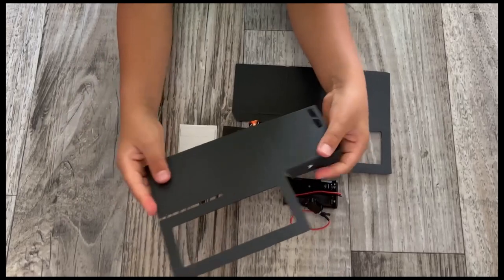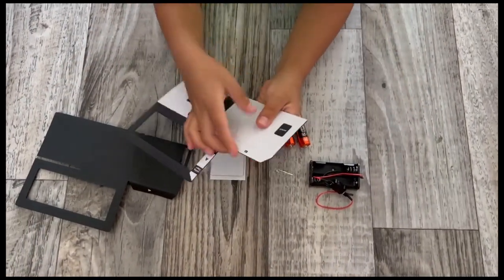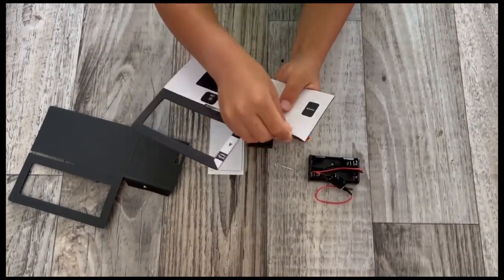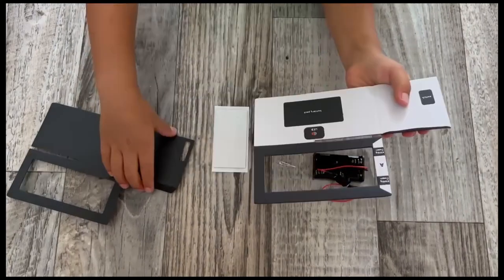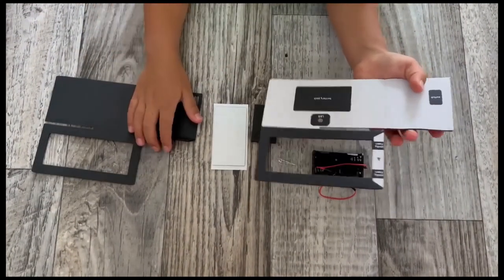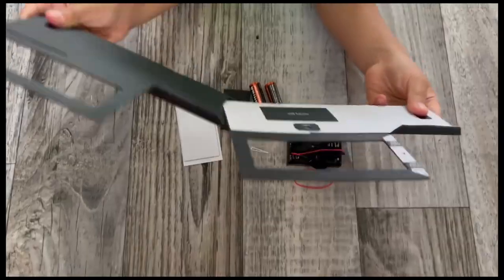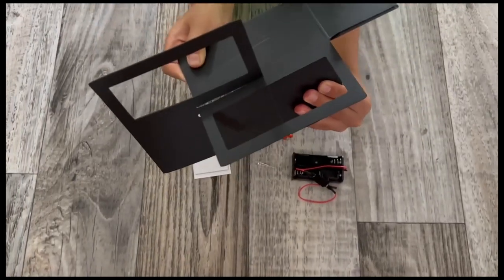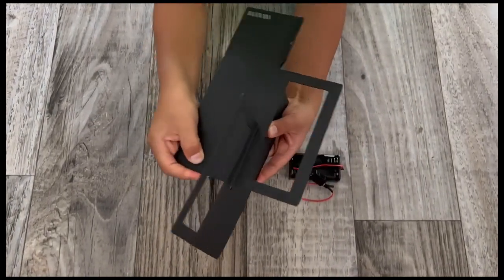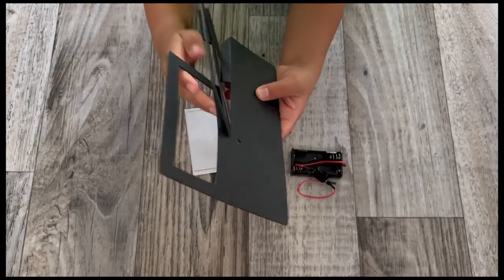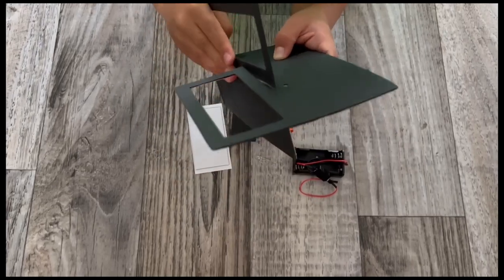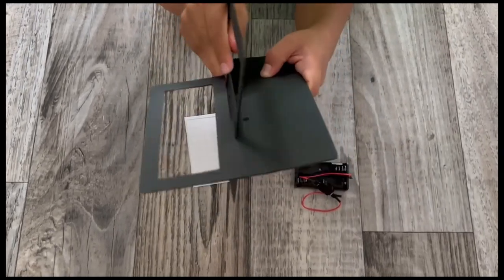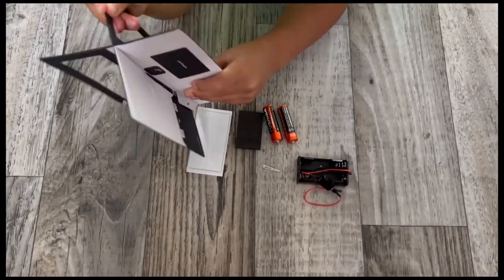Now we're going to make the stage. Find the stage pieces, then find tab A and tab B and fold them down. Then hold the stage pieces so the slots face each other, then slide the pieces together in a plus shape. Windows have to be on the back side, white panels have to be facing each other.